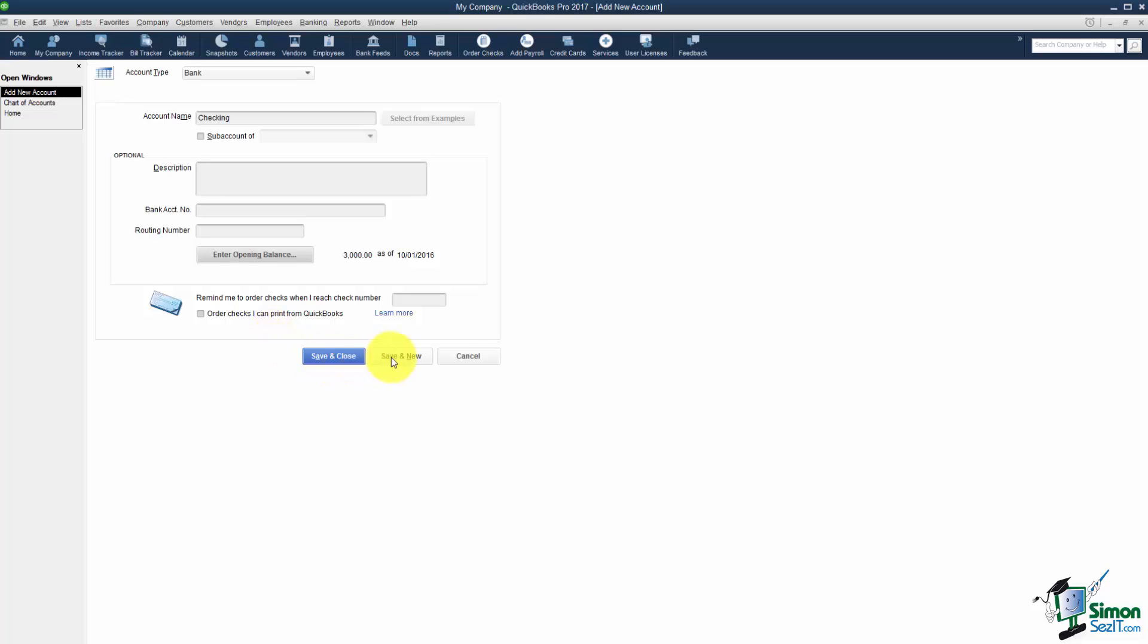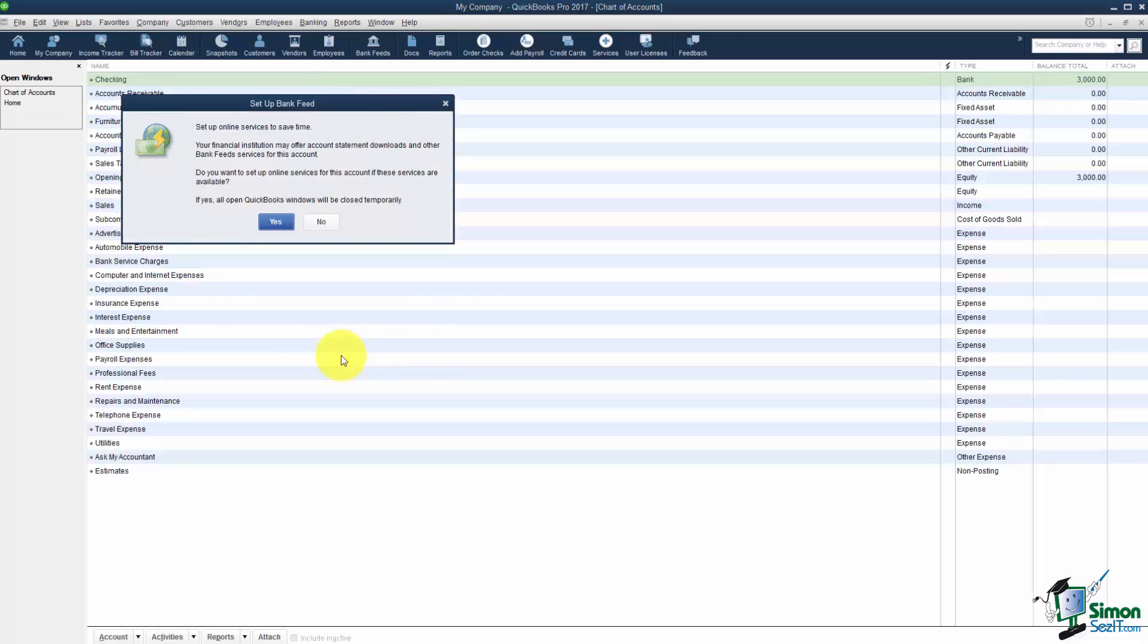Now you're going to see these buttons throughout QuickBooks. You have Save and Close which will save this window and show me the window behind it. Save and New would save this and put me on another blank screen just like this and of course there's Cancel. I'll just Save and Close.